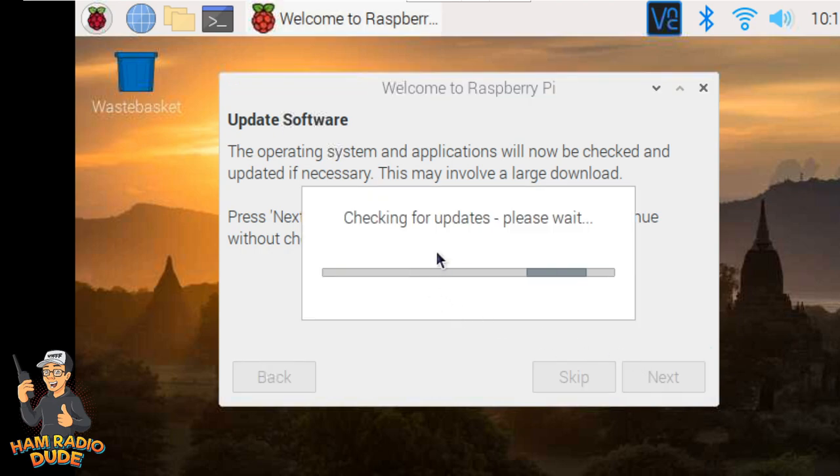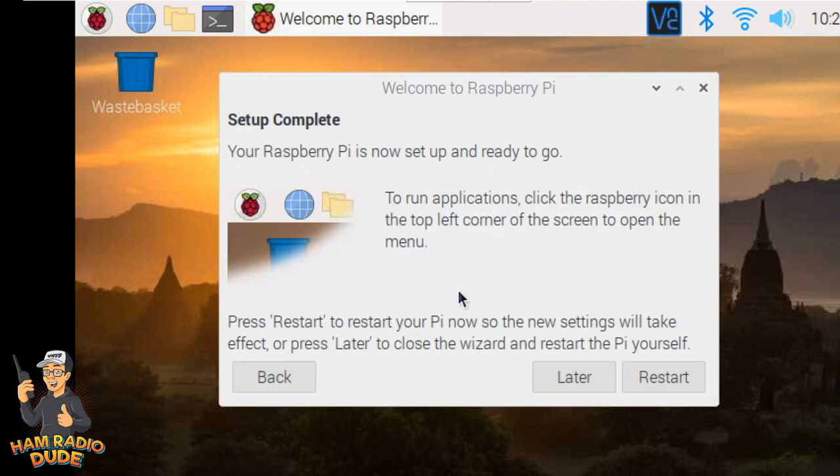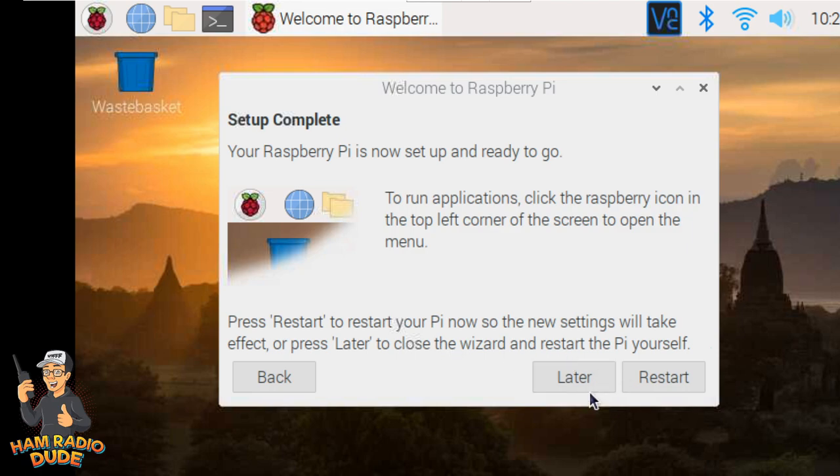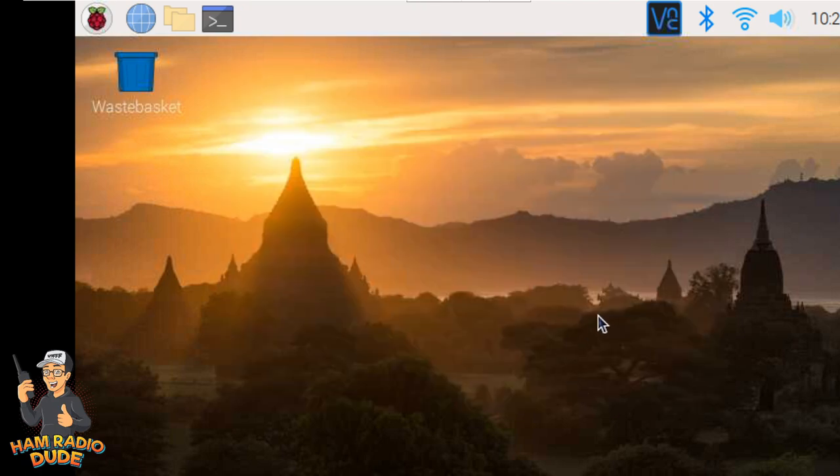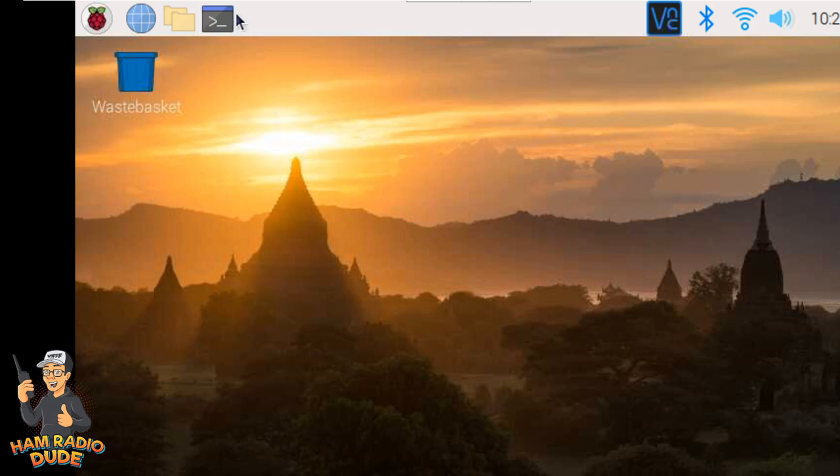Once everything finished, you should see a System is up to date message. And if you click OK, it'll now give you some other options. It says your Raspberry Pi is now set up and ready to go. To run the applications, click the Raspberry Pi and so forth. It does say that you need to restart your Pi for the settings to take place. And I'm going to click Later, but you should probably restart now. Now that we are in our Raspberry Pi, we need to start downloading the files for the ham clock. To do so, the first thing we're going to do is we're going to open up this little window here, which is called Terminal.